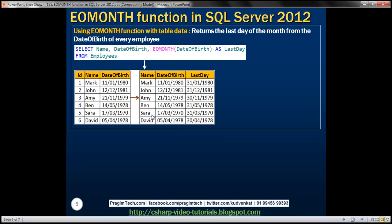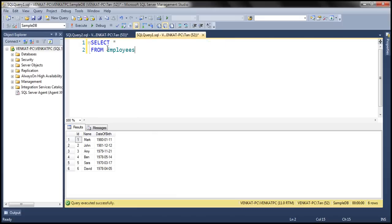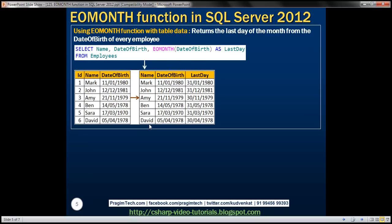Now let's look at an example of using the EOMONTH function with table data. We'll use an employees table, which has three columns: ID, name, and date of birth. We want to return the last day of the month from the date of birth of every employee. For example, Mark is born on January 11th, 1980, and John is born on December 12th, 1981. So for January it is 31st, for December it is 31st, and for November it is 30th. We want the last day of the month from each employee's date of birth.